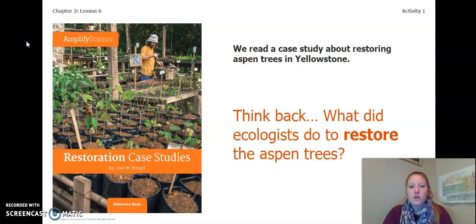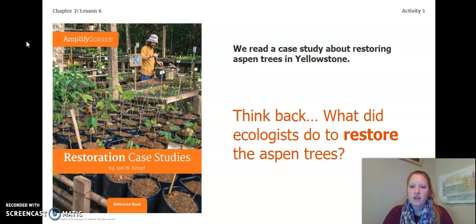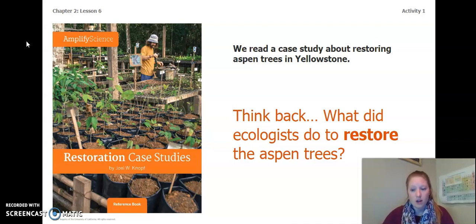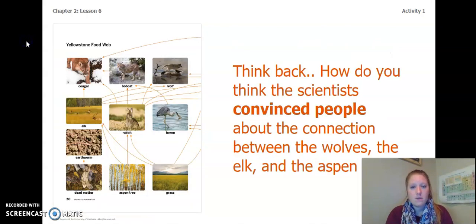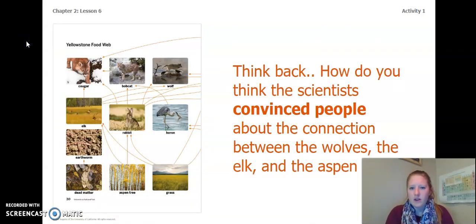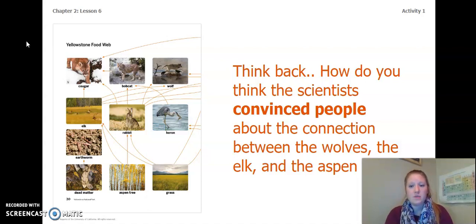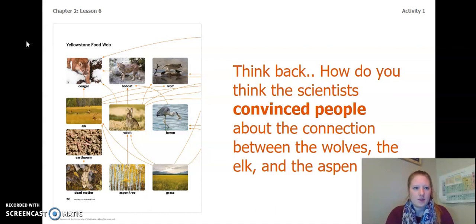We read a case study about restoring aspen trees in Yellowstone. Think back and try to remember — what did ecologists do to restore the aspen trees? Think back again. How do you think the scientists convinced people about the connection between the wolves, the elk, and the aspen trees?